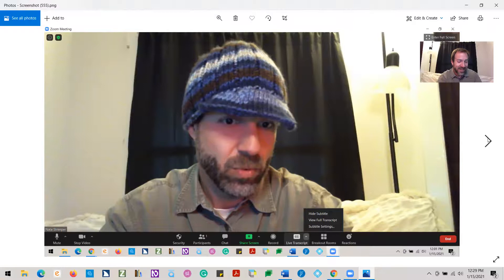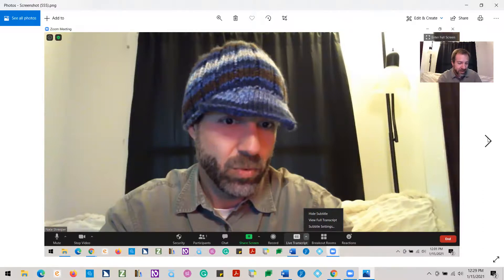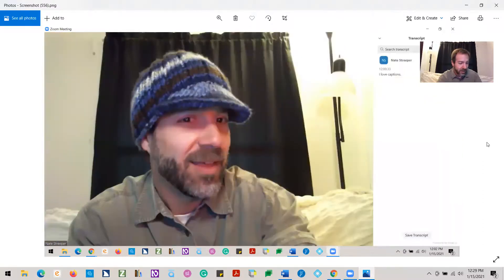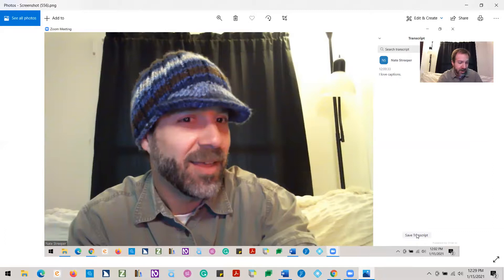They can select to have the captions appear as subtitles within the bottom of the Zoom window in a size of their choice. They can also have them appear in the chat bar to the right of the Zoom window. If the latter option is chosen, the entire transcript can be saved by clicking "Save Transcript" at the bottom right corner.